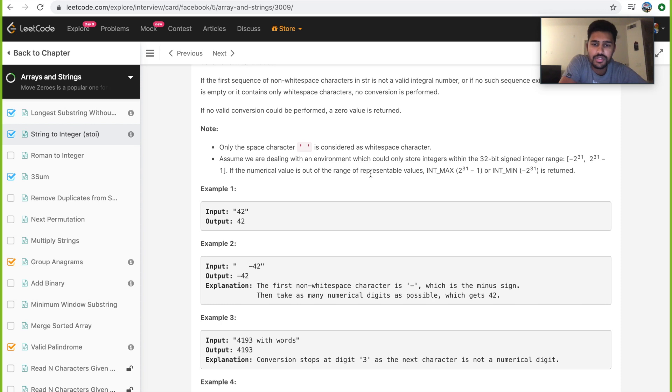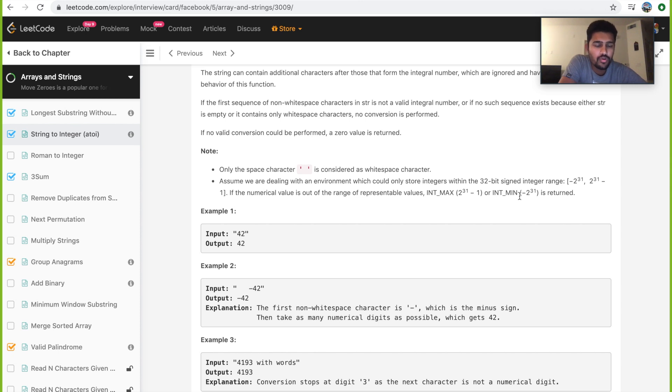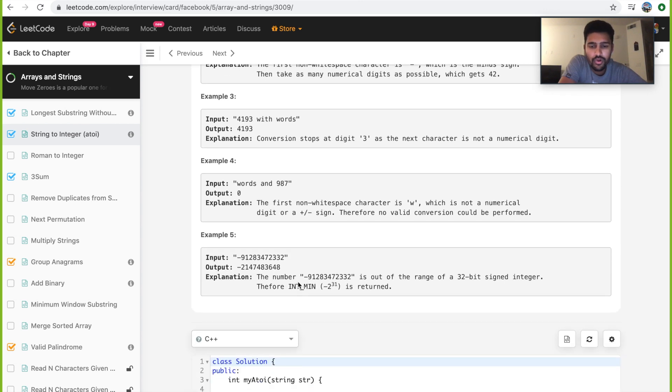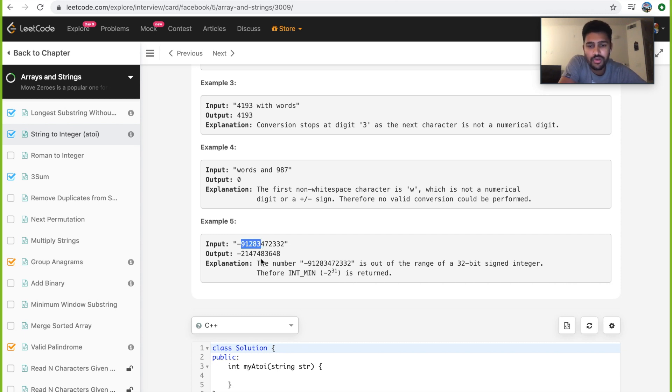There's one more condition: our output integer should be in the range of int max, that is 2 power 31 minus 1, to int minimum, minus 2 power 31. So before returning, we need to make sure that our integer lies within that range. If it's out of range, then we return int minimum or int maximum accordingly.